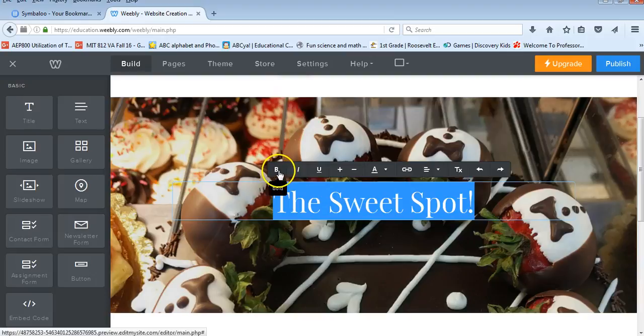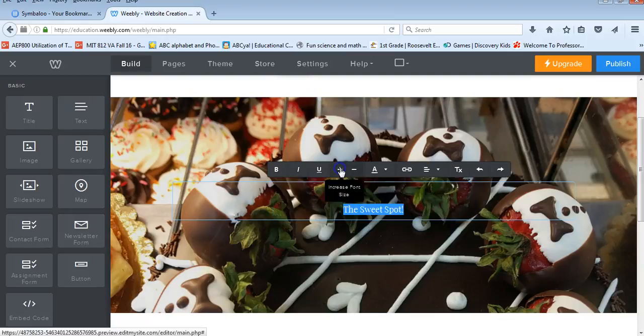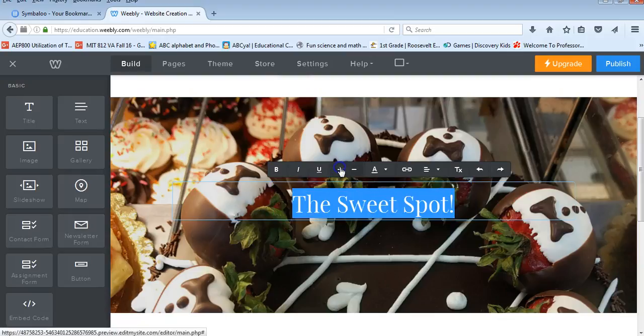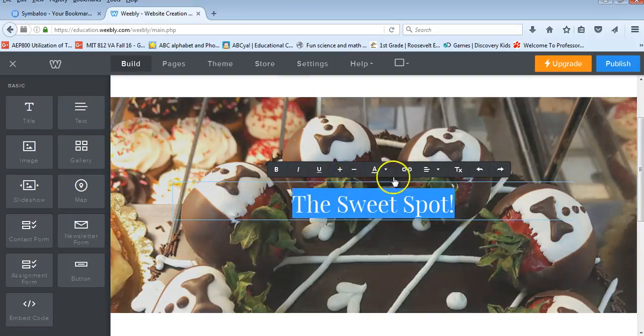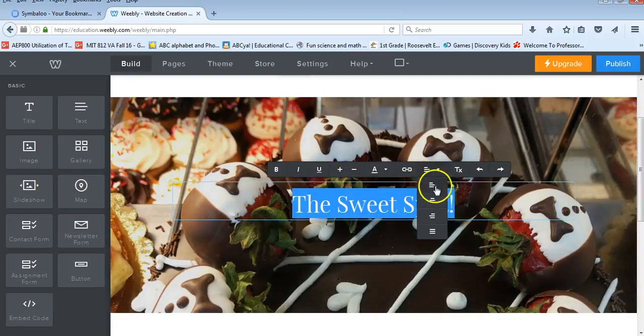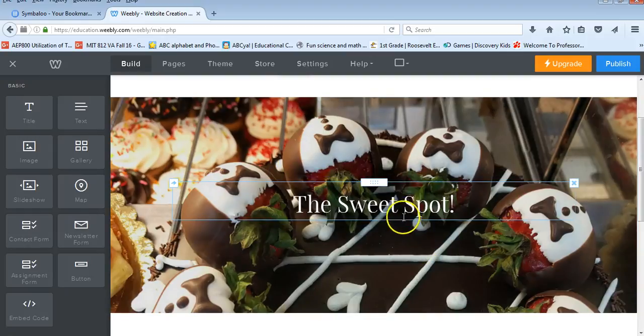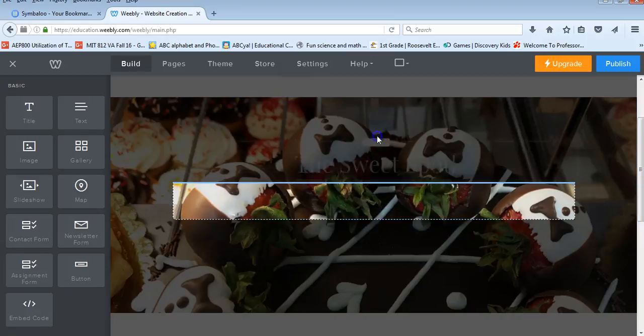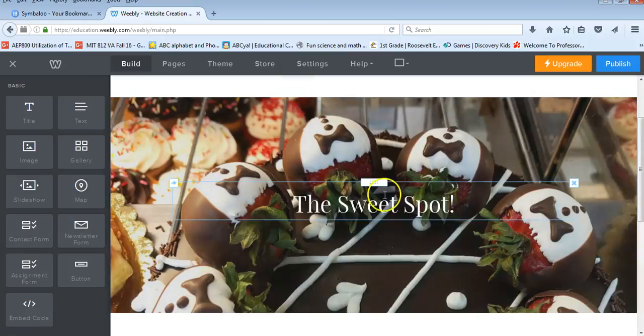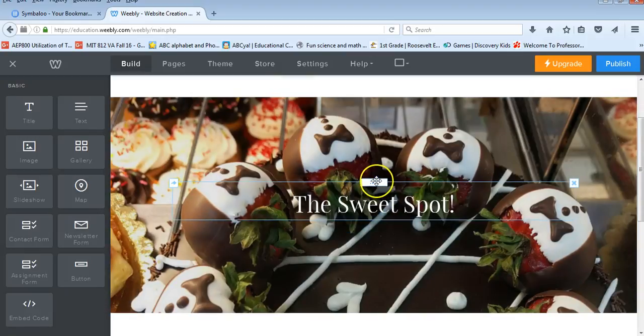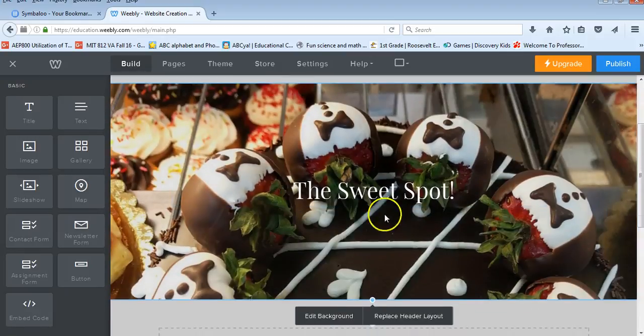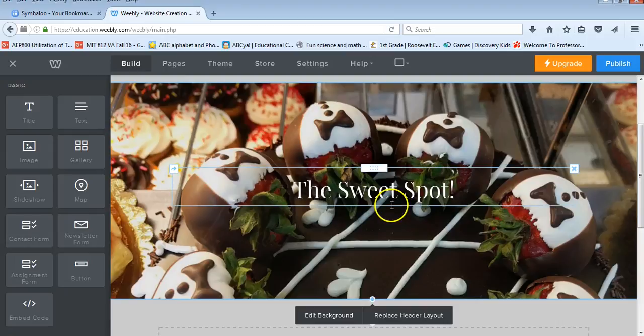We can go in, we can change how the words look, bold, italic, underline. I can make them smaller or bigger. I can center them or I can put them, align them to the left or to the right. This box I am able to, I was able to move it, but it may be just in one spot because it's the header.